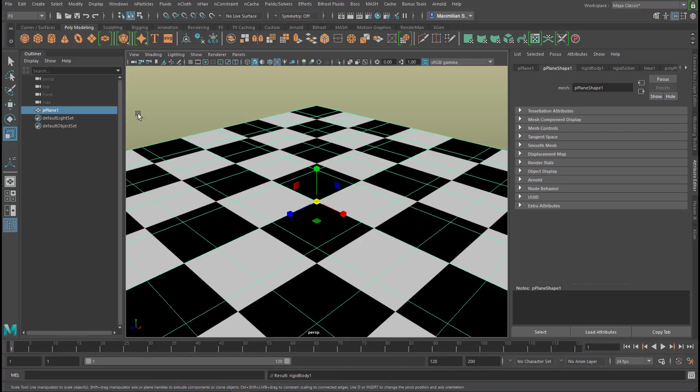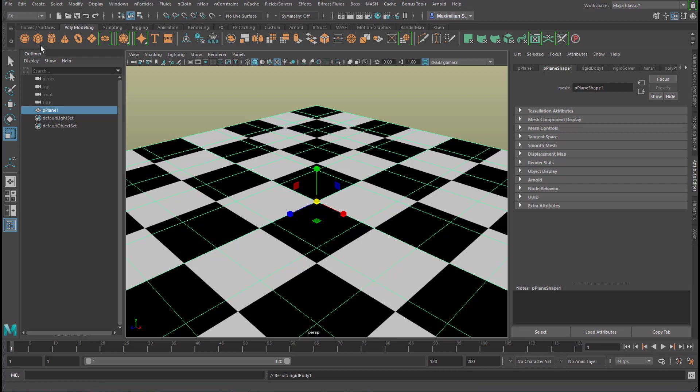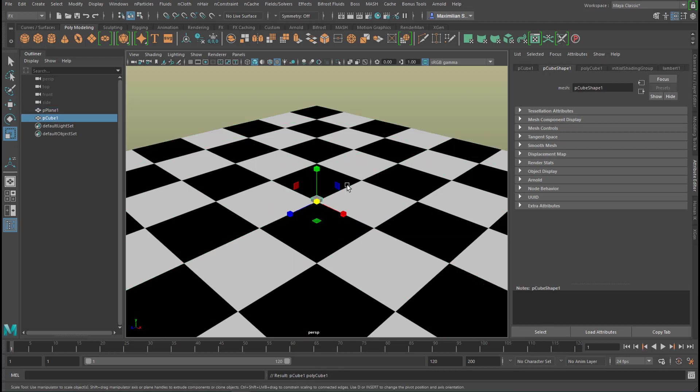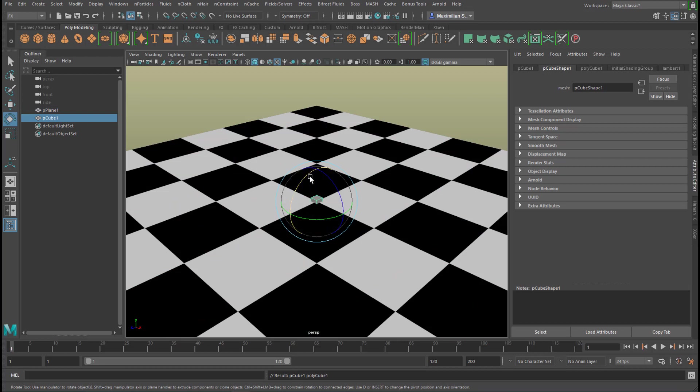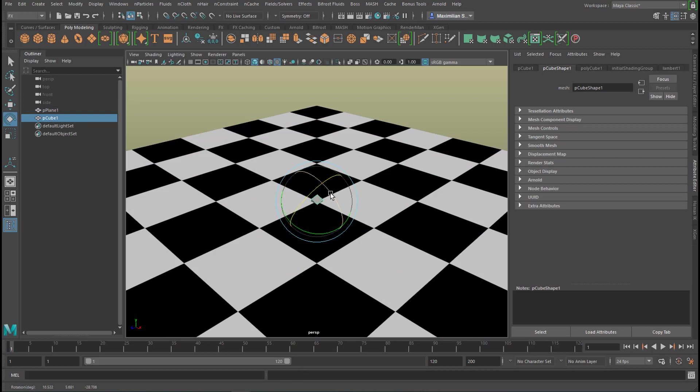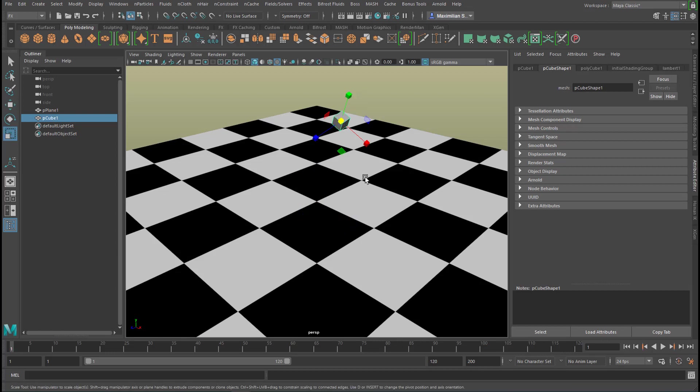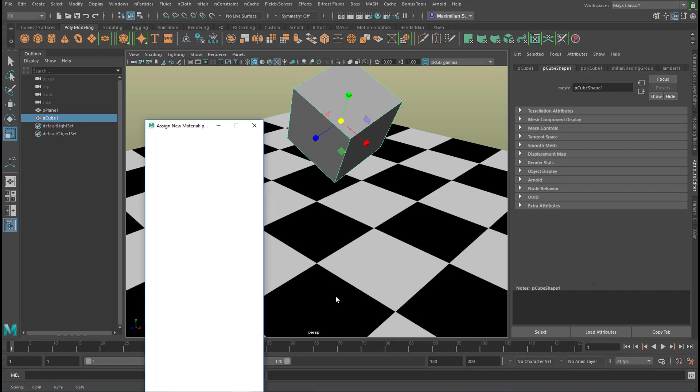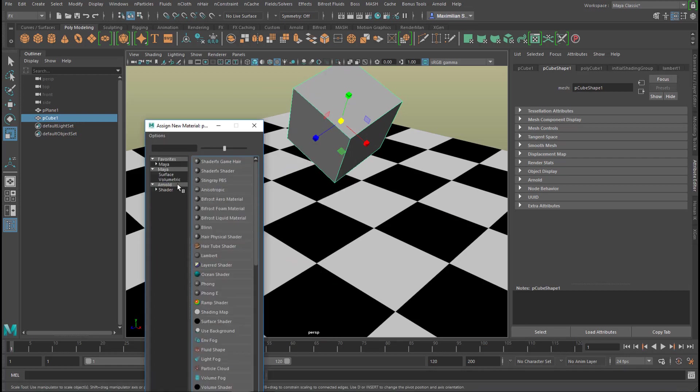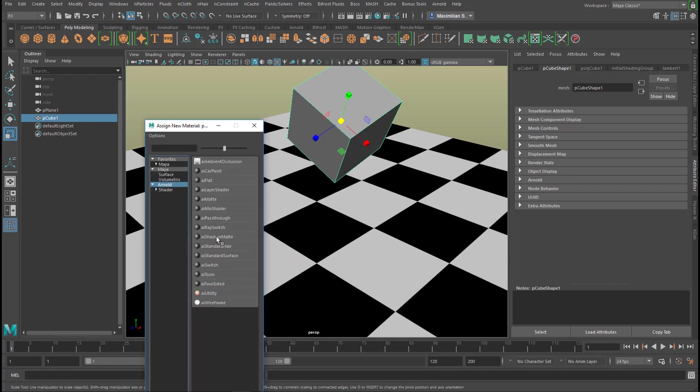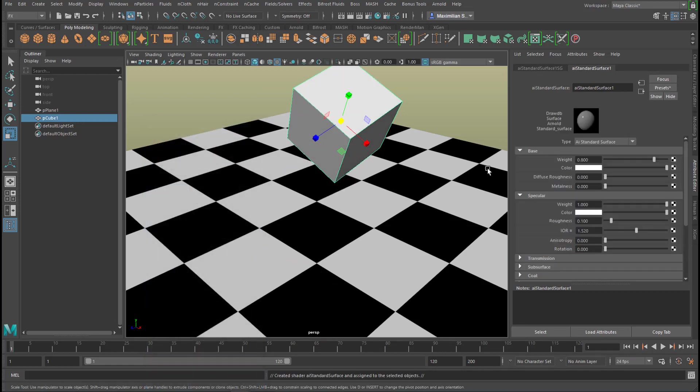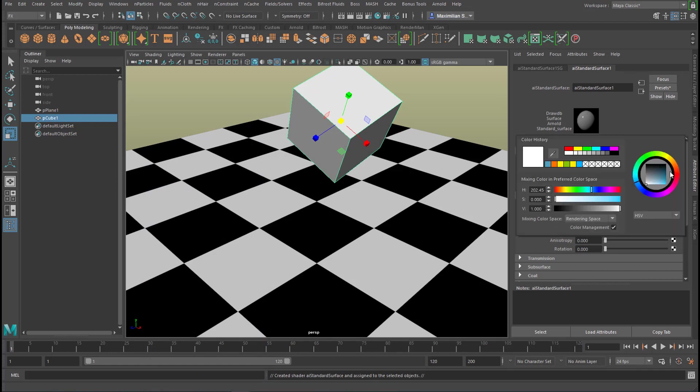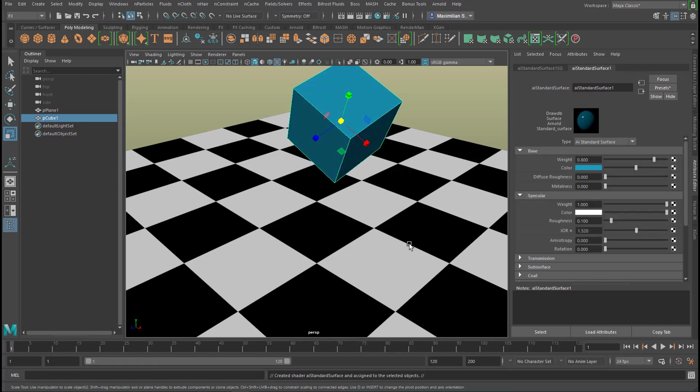Now we need something which falls down on that ground. For that purpose, let's pick just a simple cube. I rotate it a little bit and scale it up quite a bit, and I think it's nice to have another color—Arnold standard surface shader—quite a light blue now.